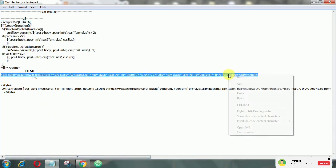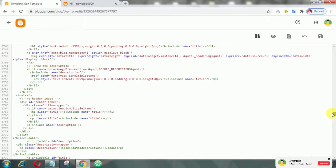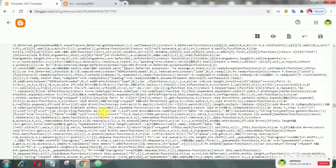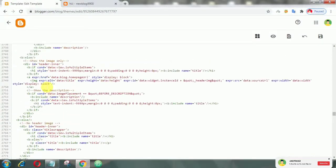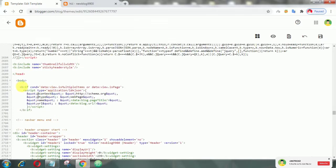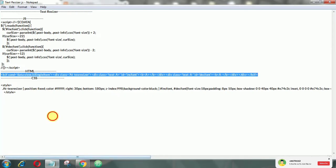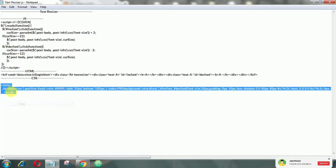Then add this HTML code in the body tag. After that, add the CSS above the close head tag.